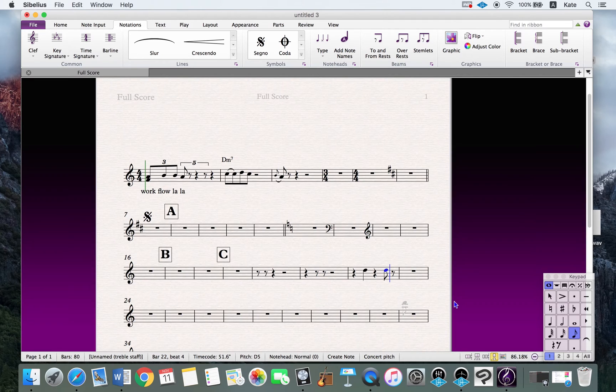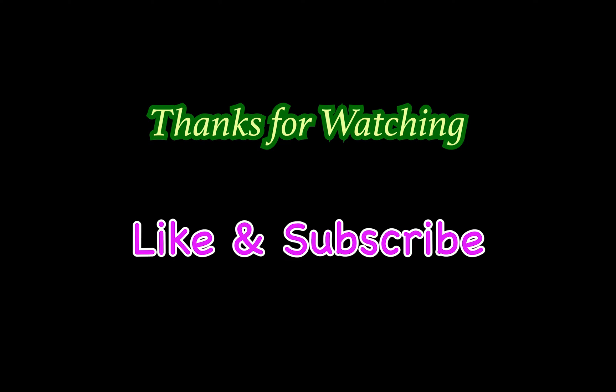Creating your own shortcuts will make your work much faster. Use a combination of your own shortcuts and the standard Sibelius shortcuts. Thanks for watching!